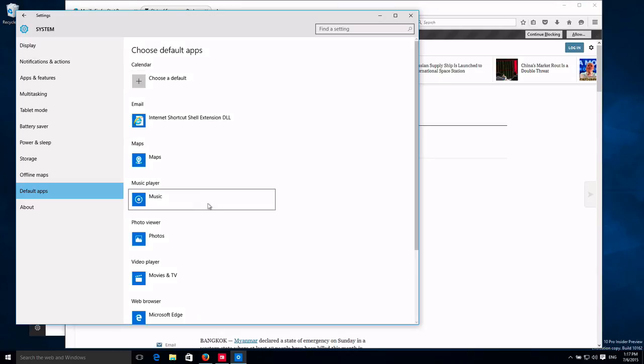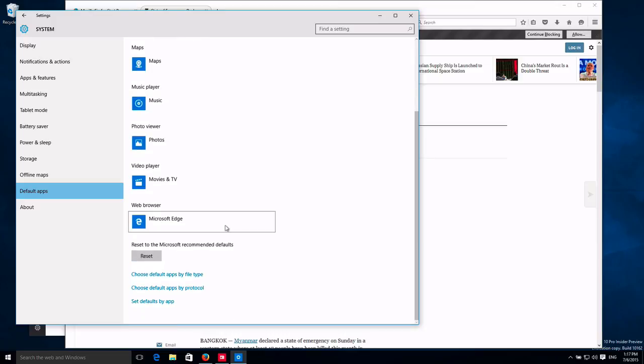Choose your default apps. This is nicer than the Windows 8 dialog, but still, it's down here.